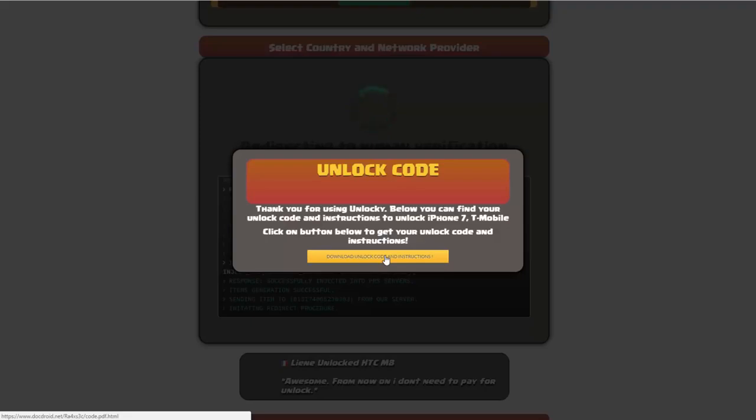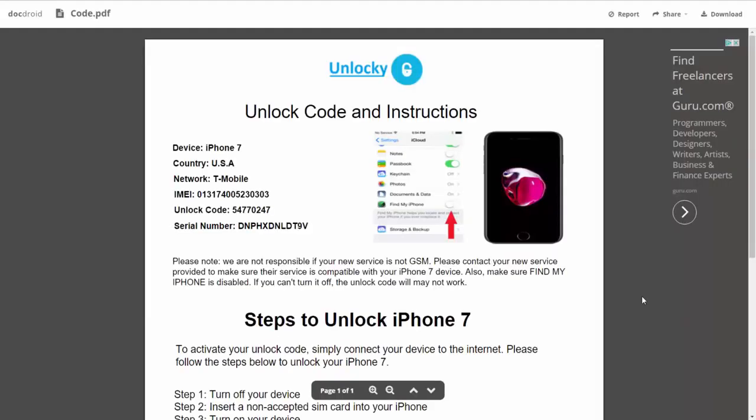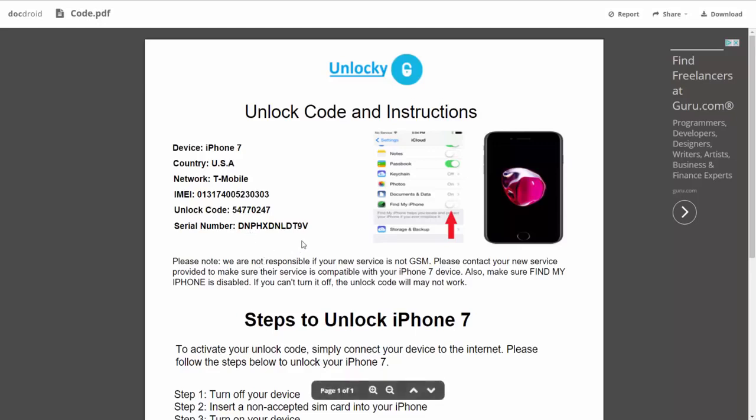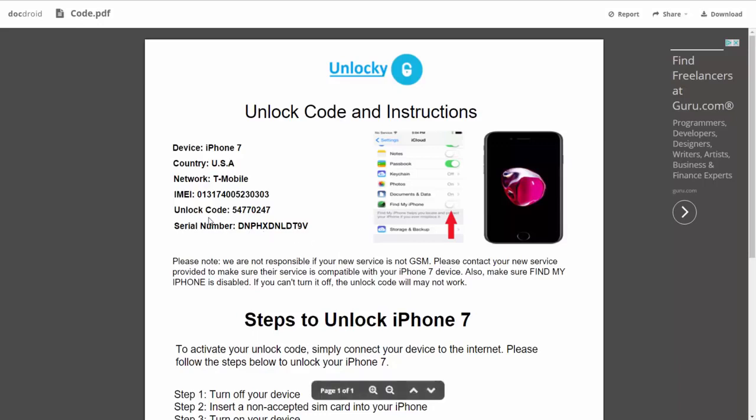So if we click on this button here you're going to be taken to a PDF document which is going to contain all the information that you need. It gives you the type of device that you're using, the country, the network provider, your IMEI number, your unlock code, and your serial number.